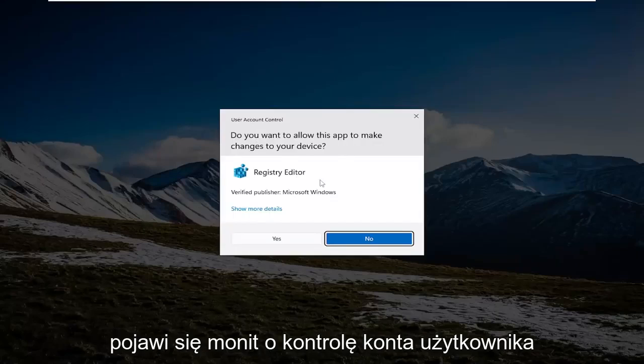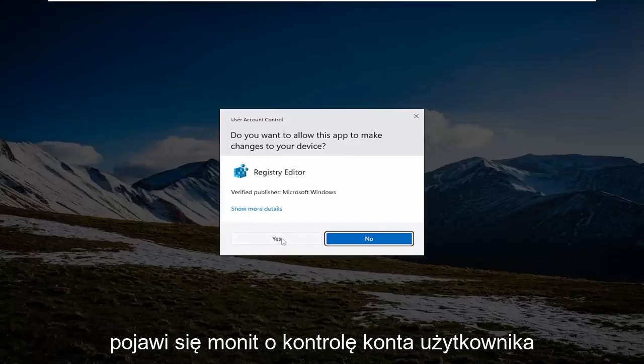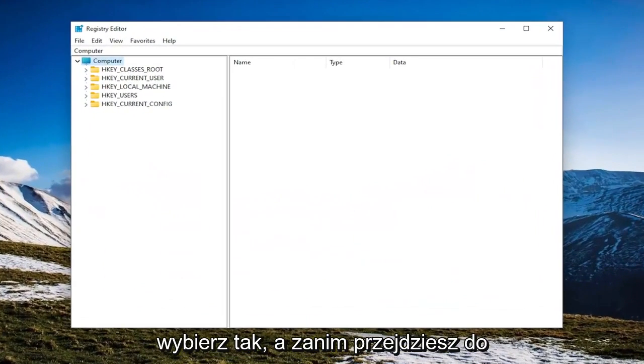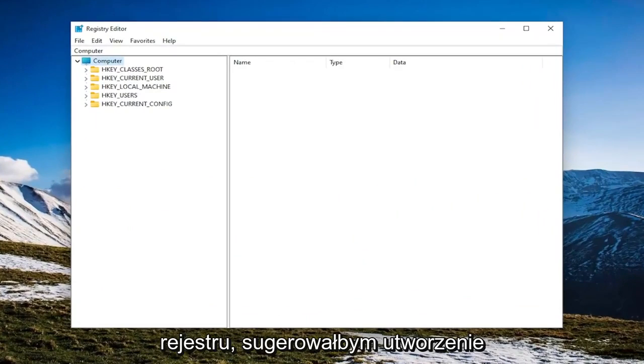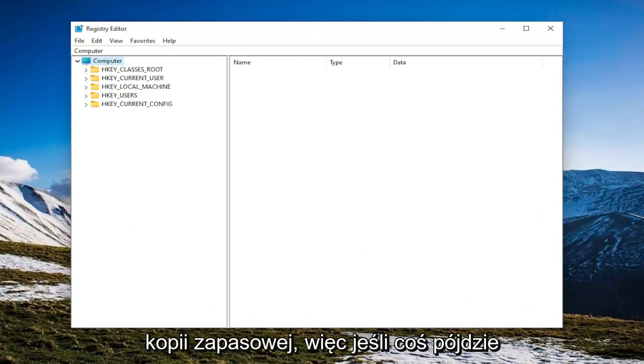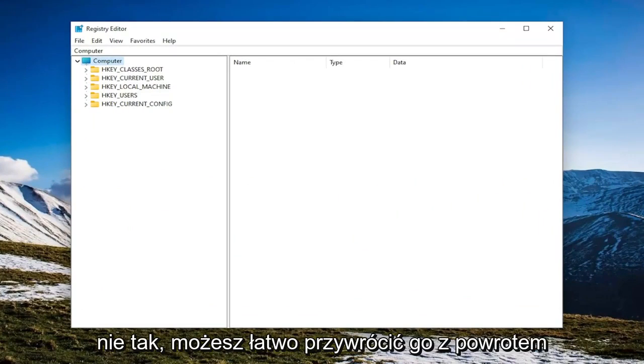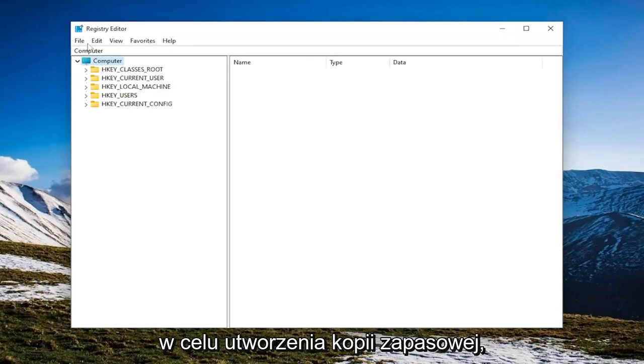If you receive the user account control prompt, select Yes, and before you proceed in the registry, I would suggest you create a backup of it. So if anything were to go wrong, you could easily restore it back.